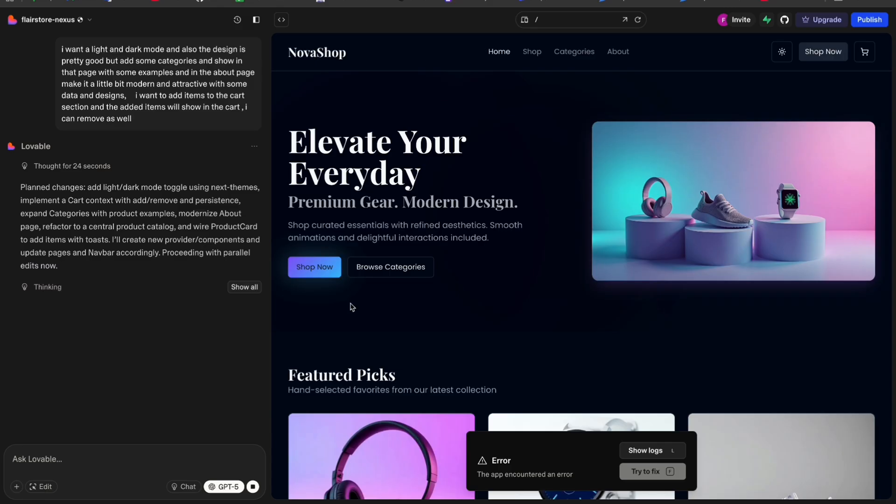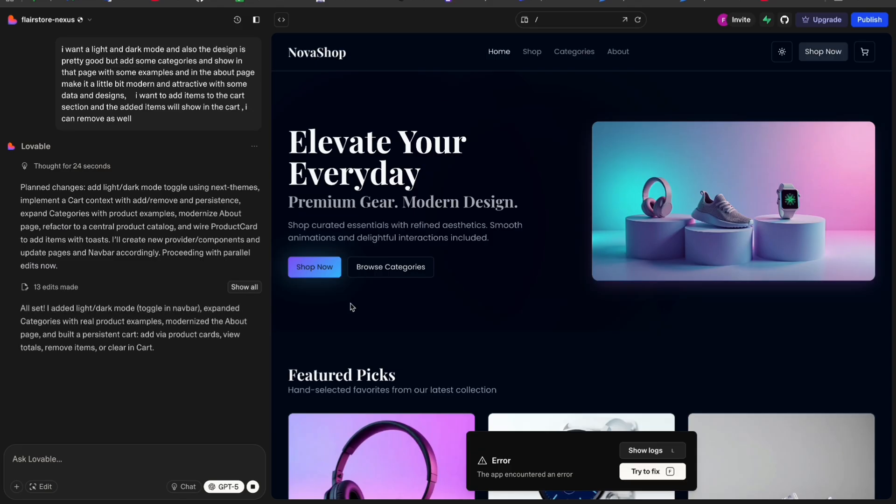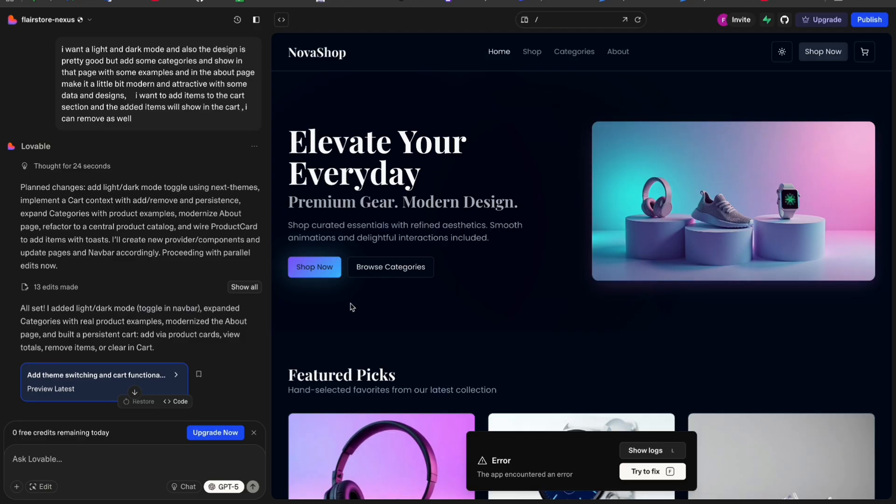Here you can see the design looks premium and wonderful. We have created this site under five minutes and you can do the same by using these tools and everything. The tool I'm using is Lovable, and you already know about it.